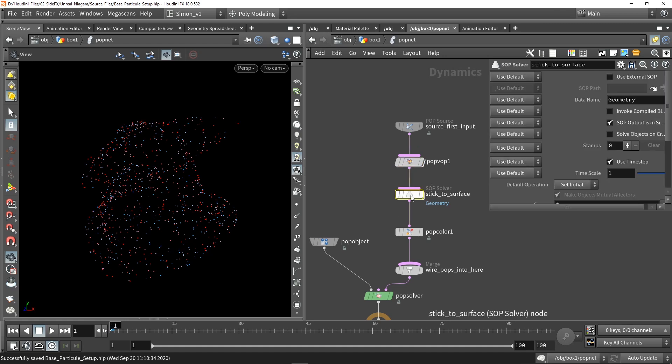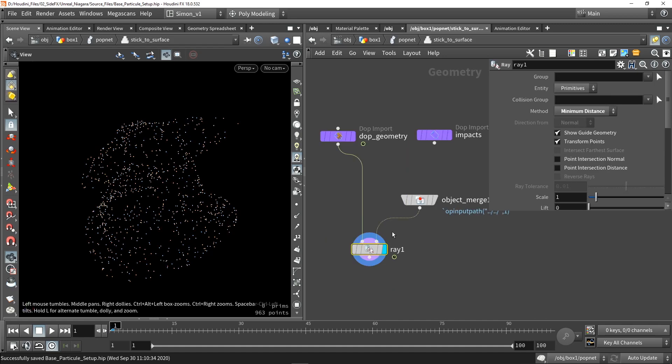And after that, project the particles, because they are very noisy around the area. I will project them back to the geometry. So with the rain nodes, I can project them back here.